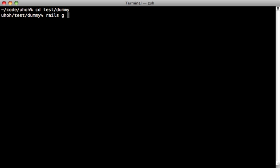In this case, we need some place to generate an exception. So let's generate a controller with a called simulate and give it a failure action.